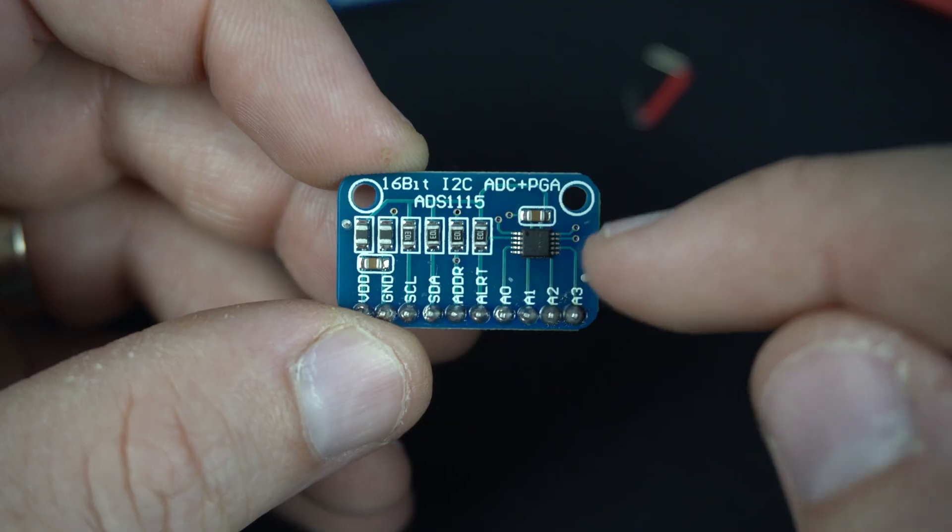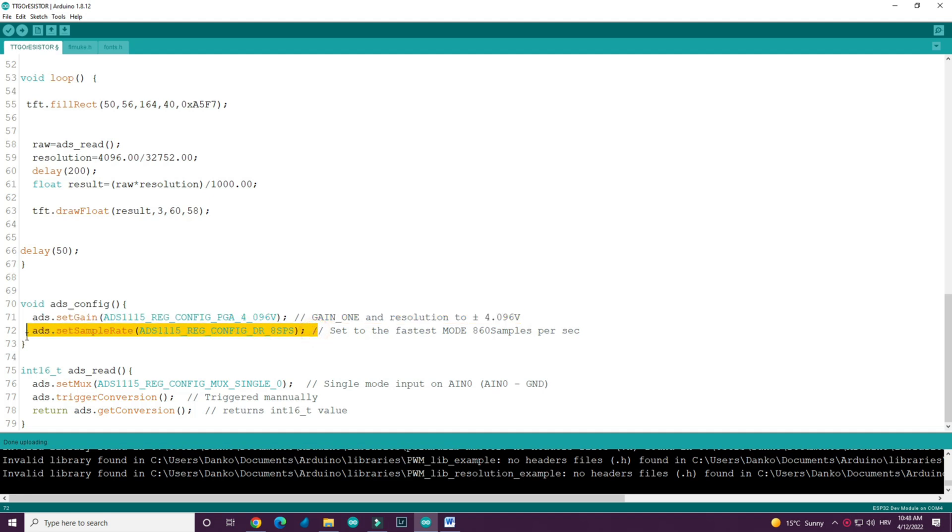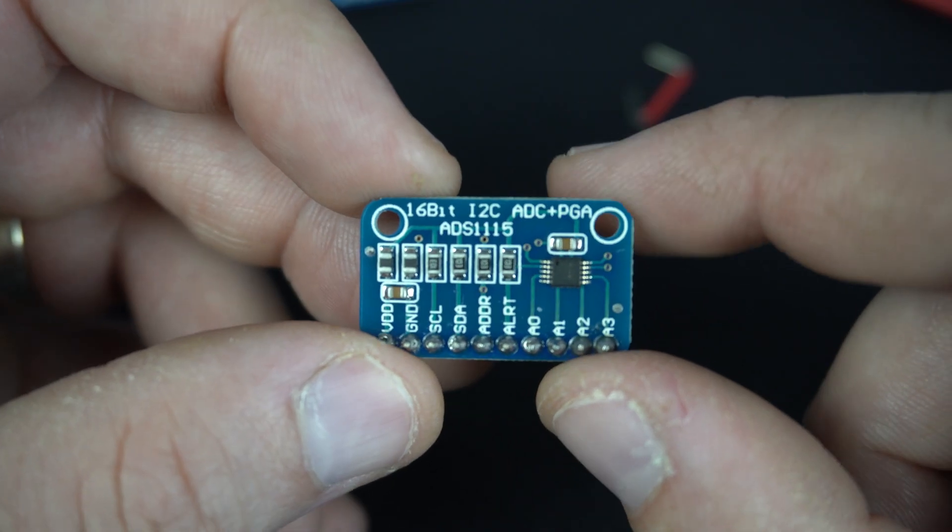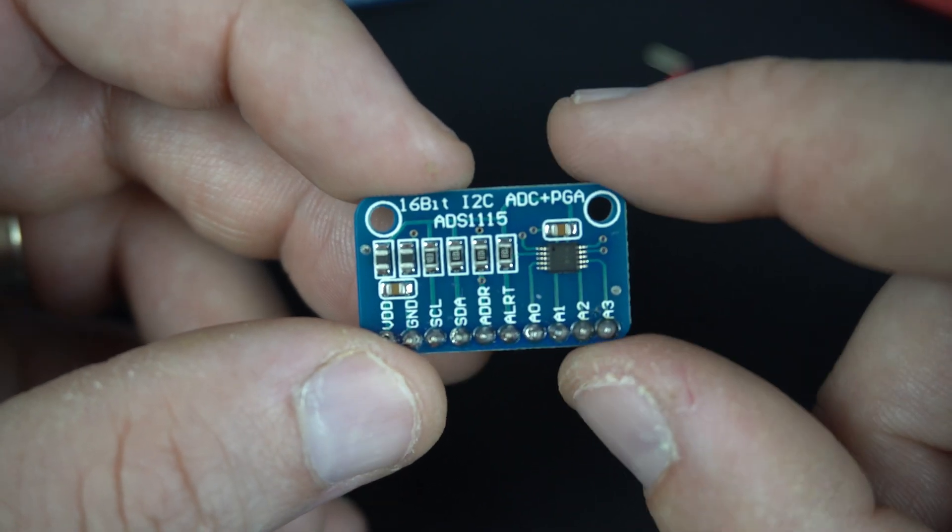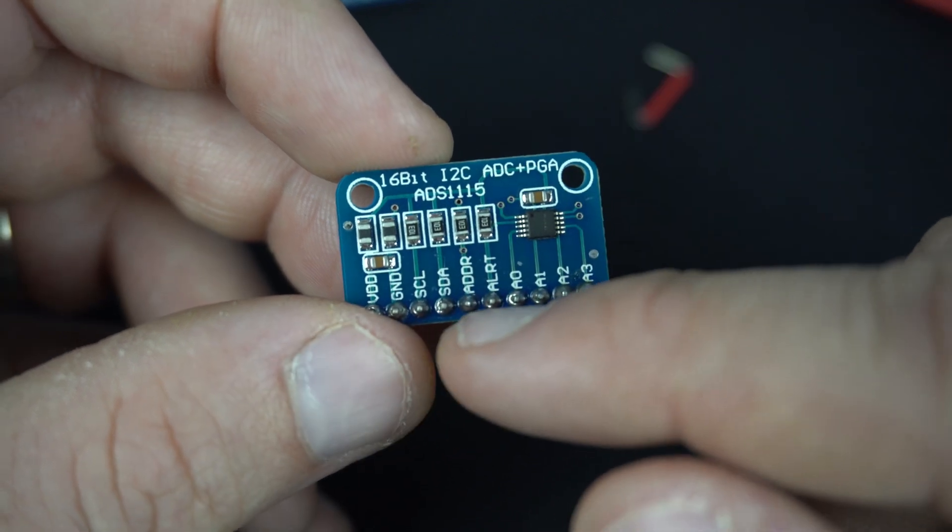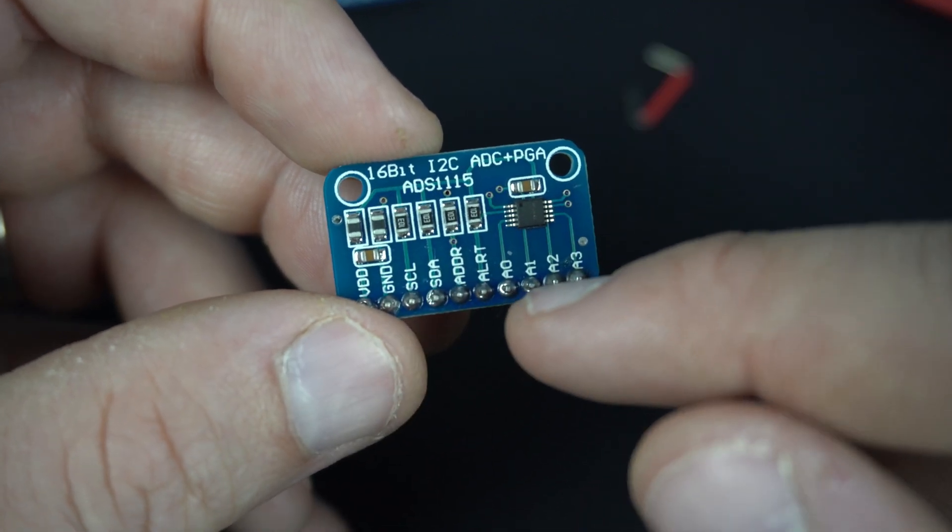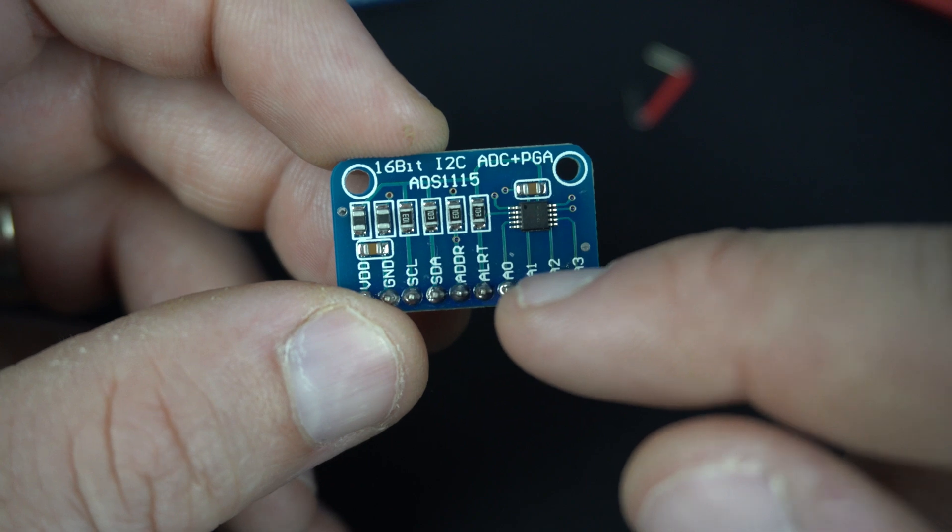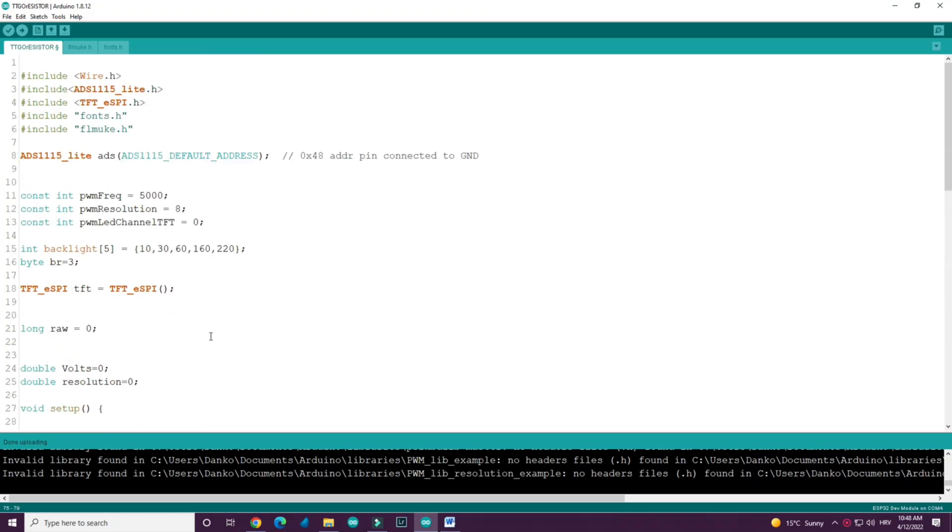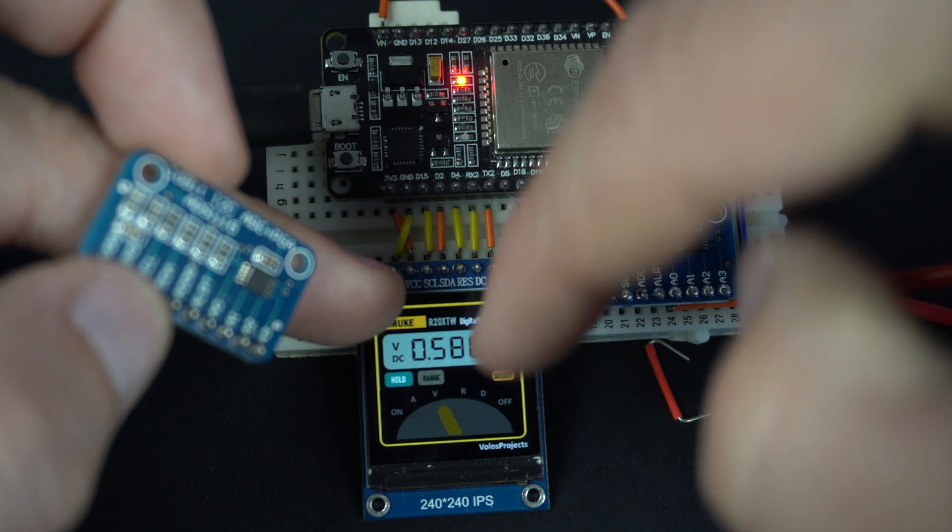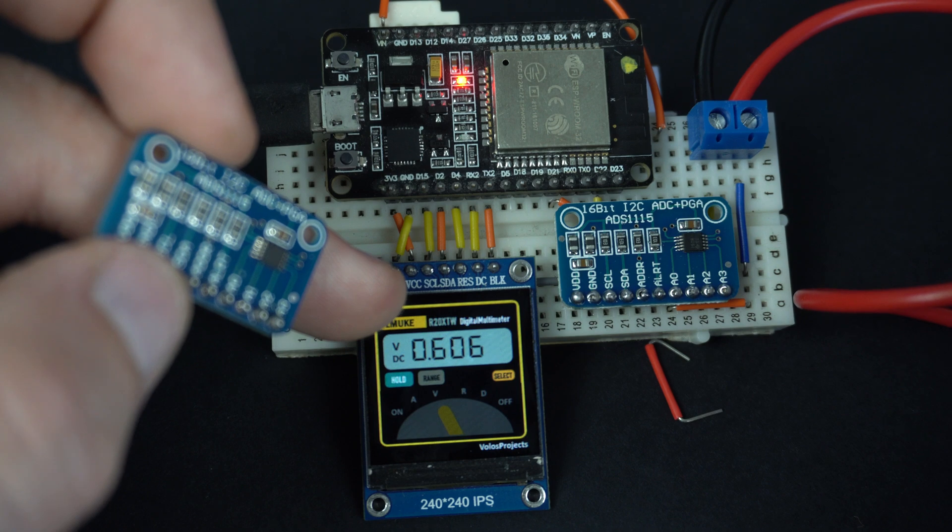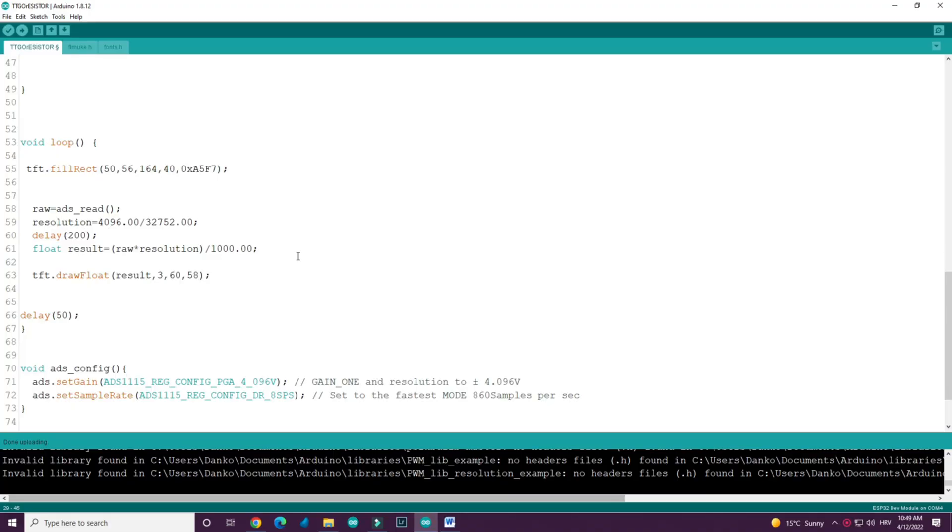In code you can set different voltage references and I chose to use 4.096V voltage reference. In this simple setup, voltage is shown as a value between 0 and 32752. There are a few settings you can try to set in the library but I wanted to make this simple. Code is in description so feel free to check it out. As you can see in code I used only simple math.